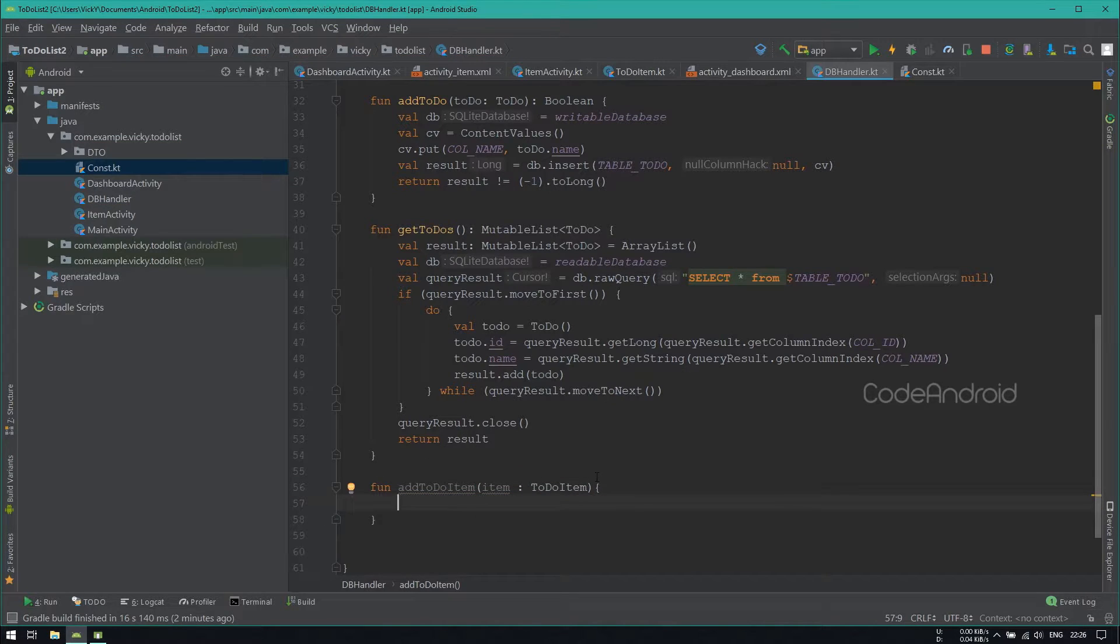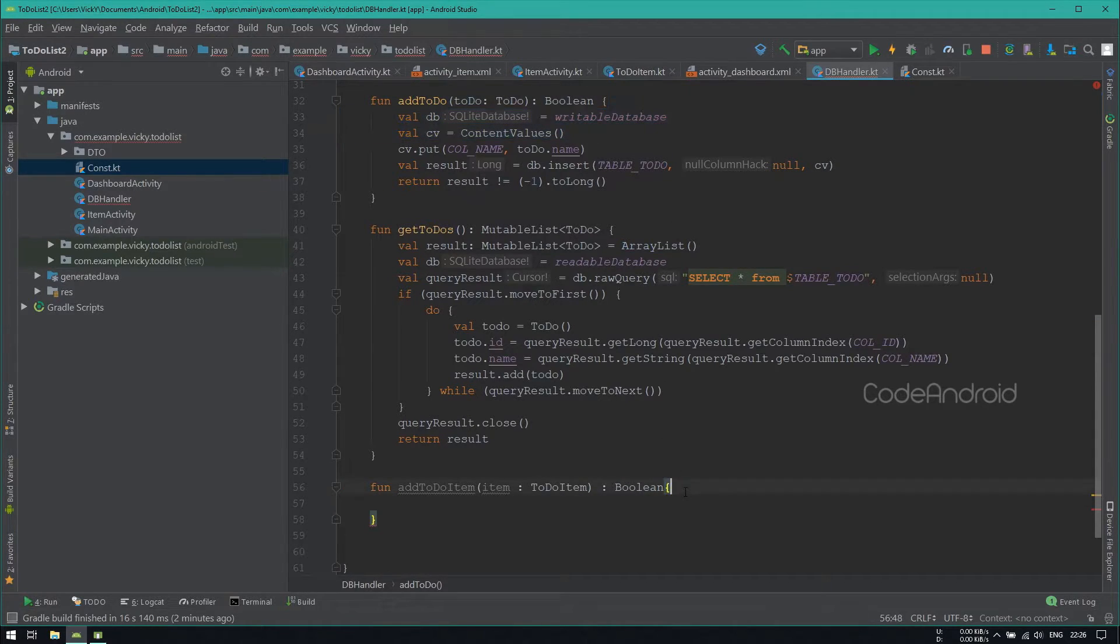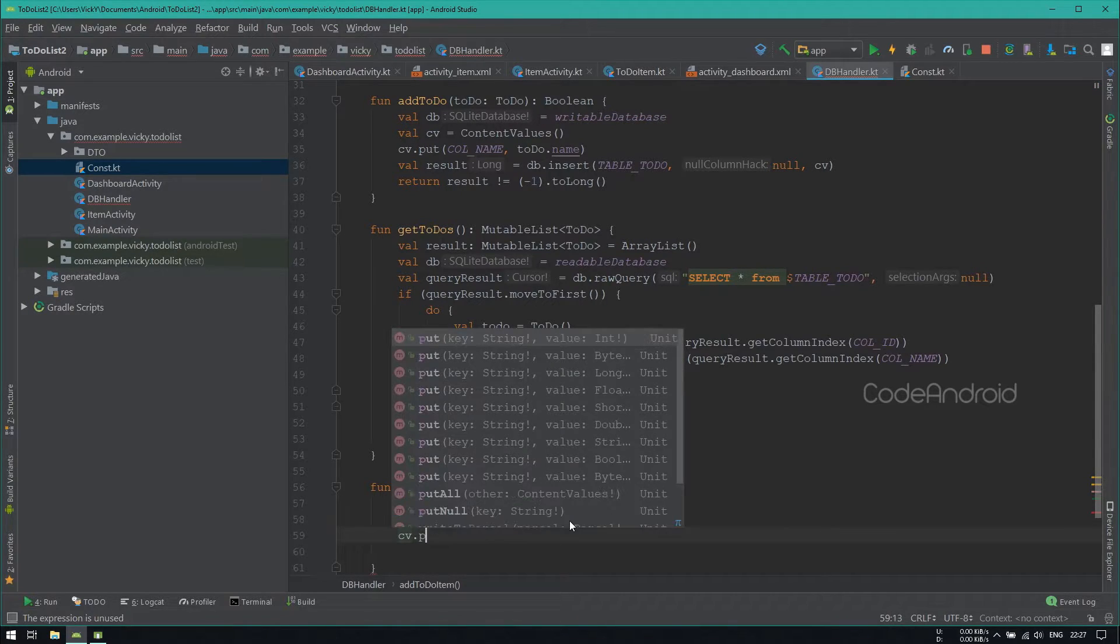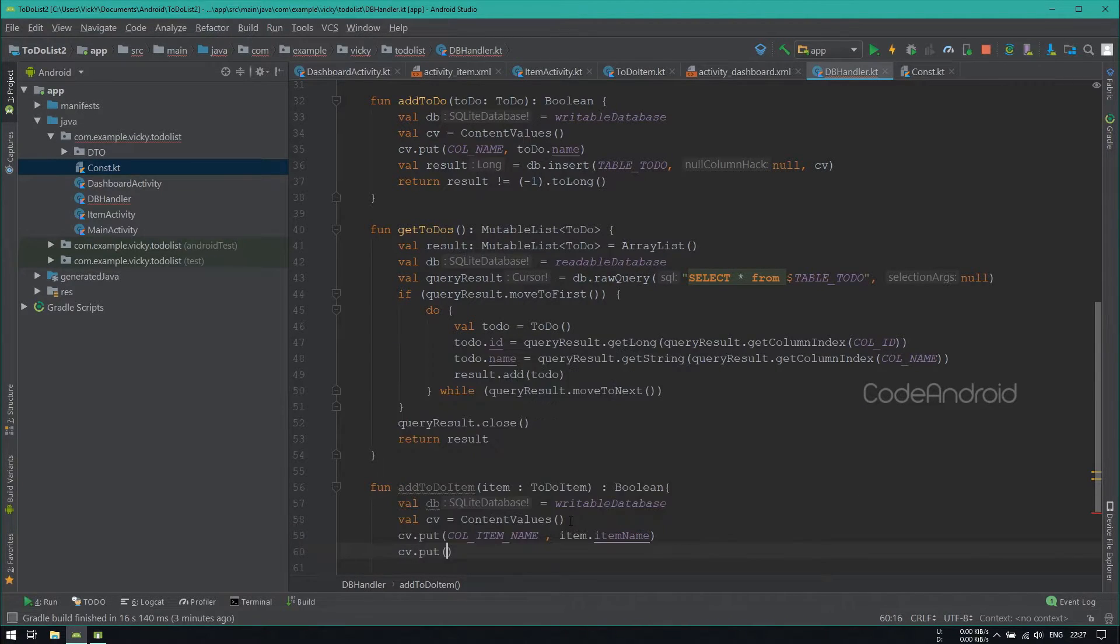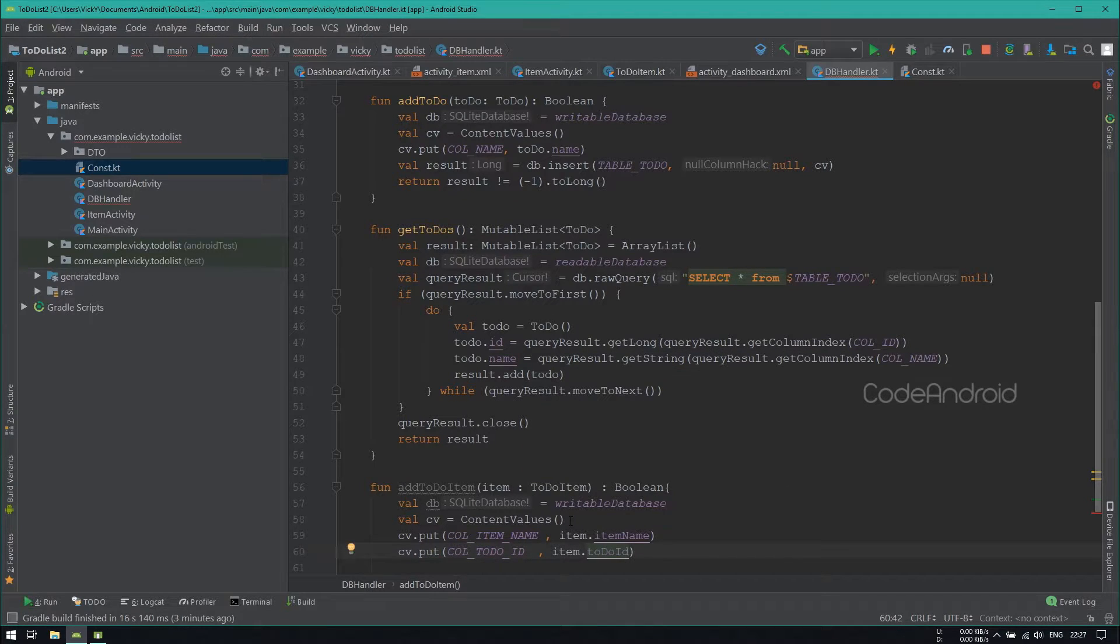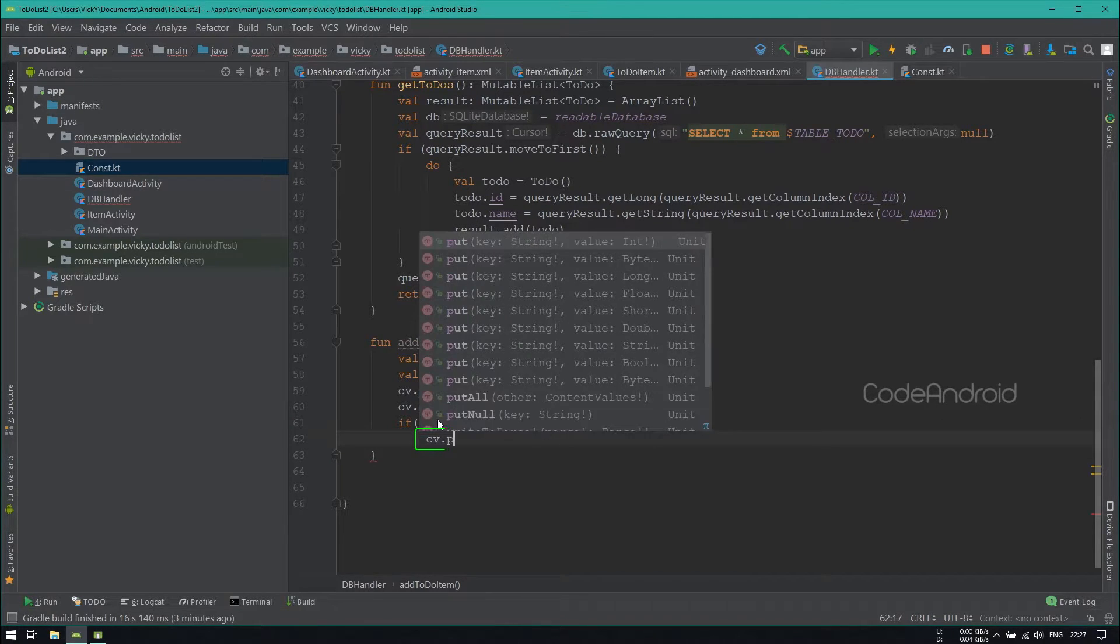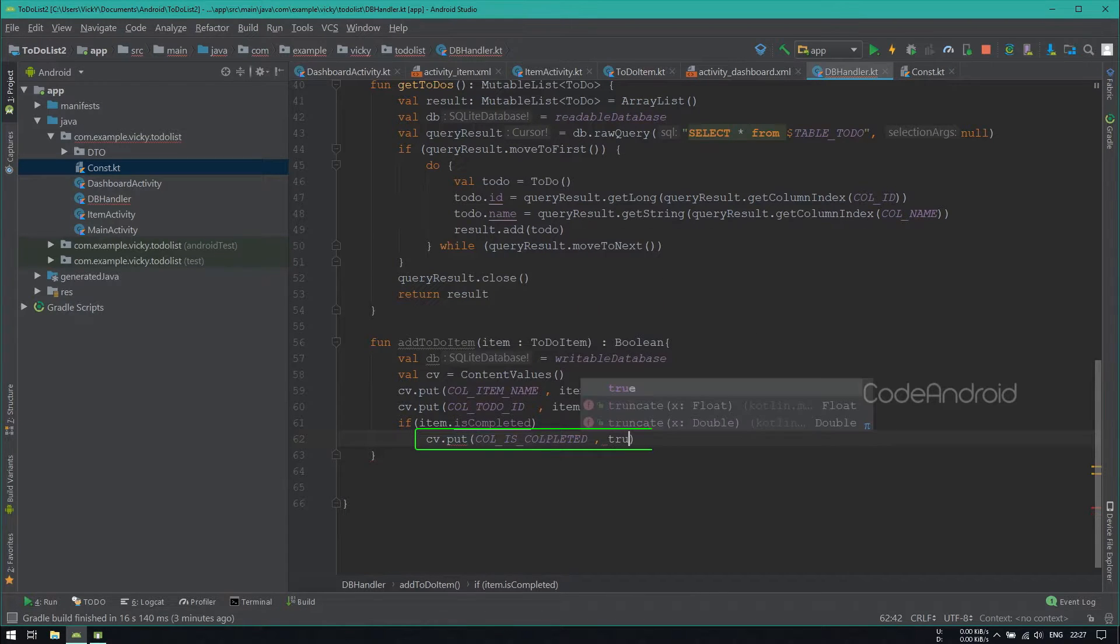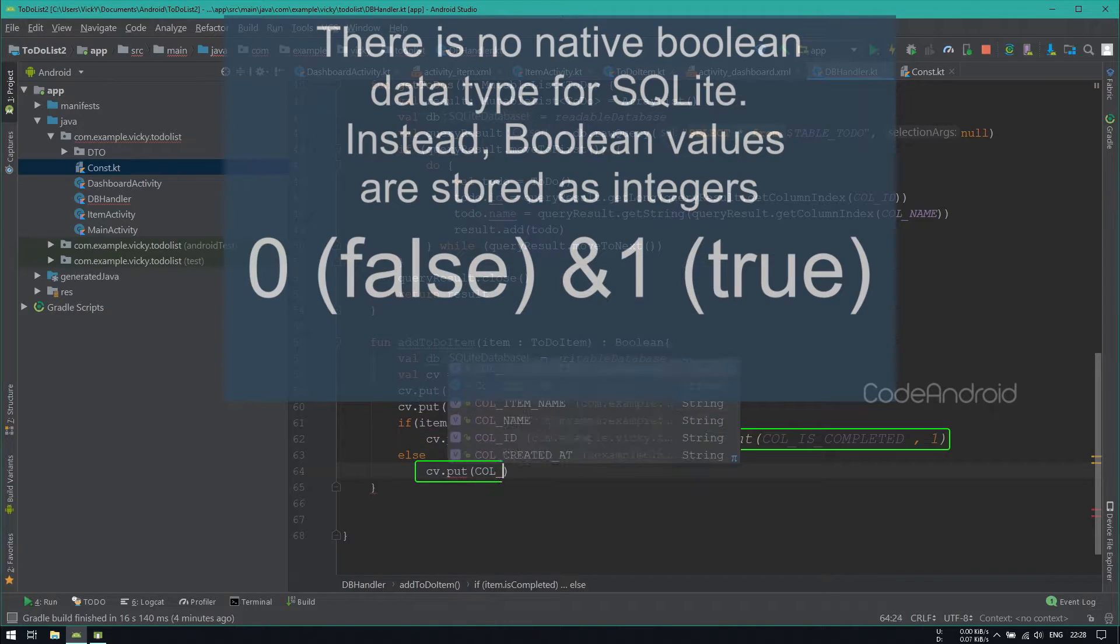Here also I'm setting the return type as Boolean. Like AddToDo method, we need WritableDatabase and ContentValues. So I'm copying this and pasting it here. Inside ContentValues, adding ItemName and TodoId. We need isCompleted as Integer. So I'm checking if isCompleted is true, then putting isCompleted as 1. Otherwise, putting isCompleted as 0.